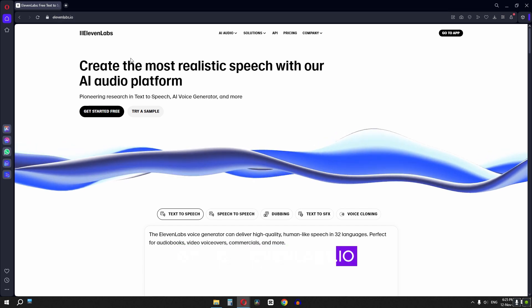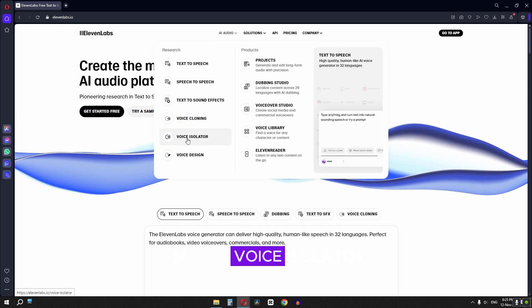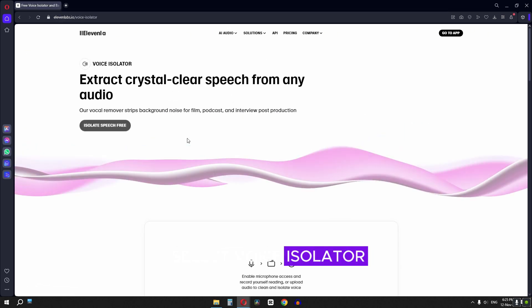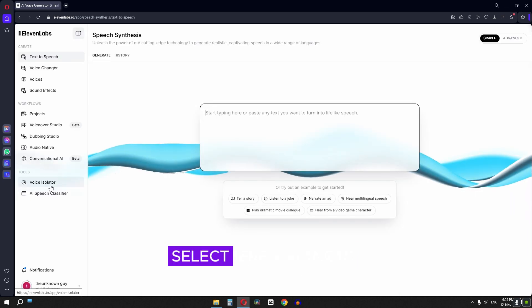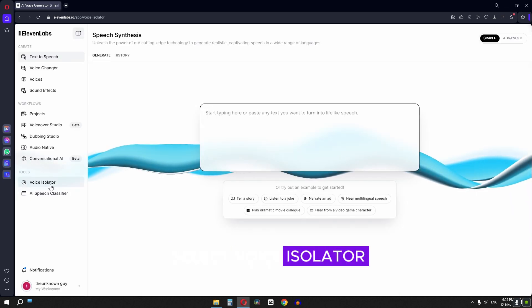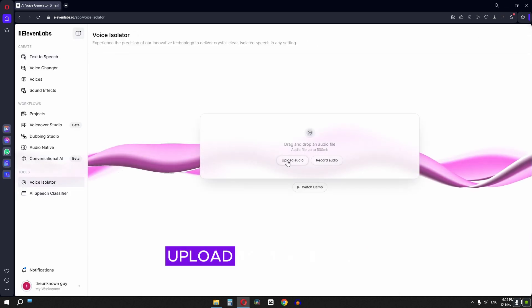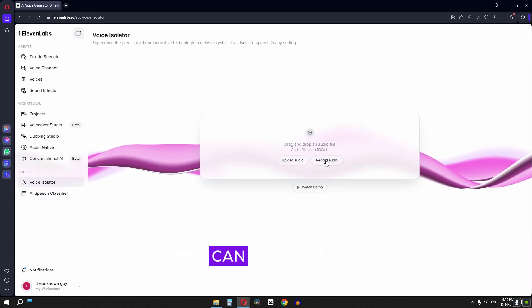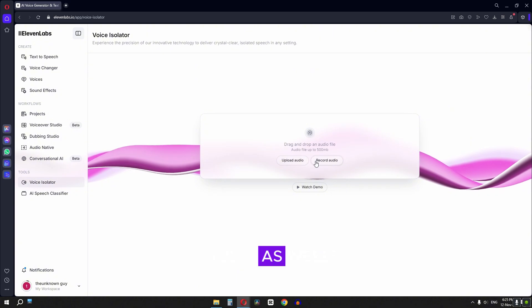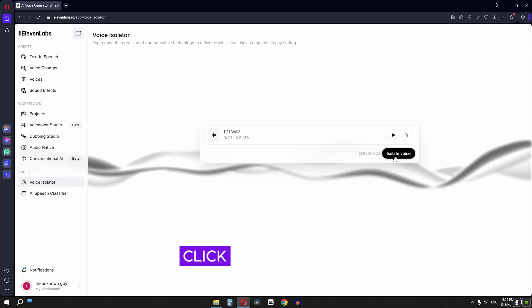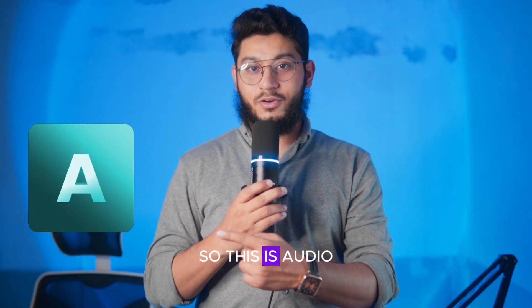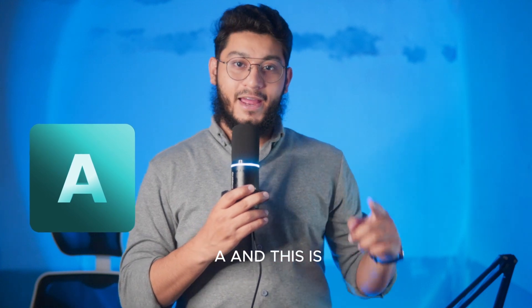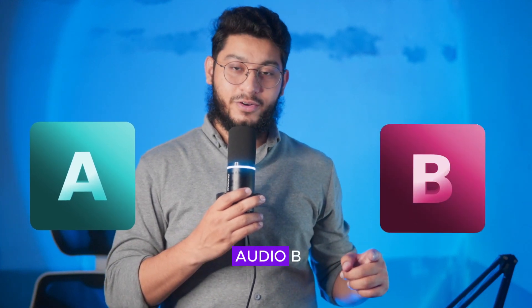Select voice isolator, then select speech free, click here and select voice isolator. Upload your audio — or you can record your audio as well. Now click isolate voice.